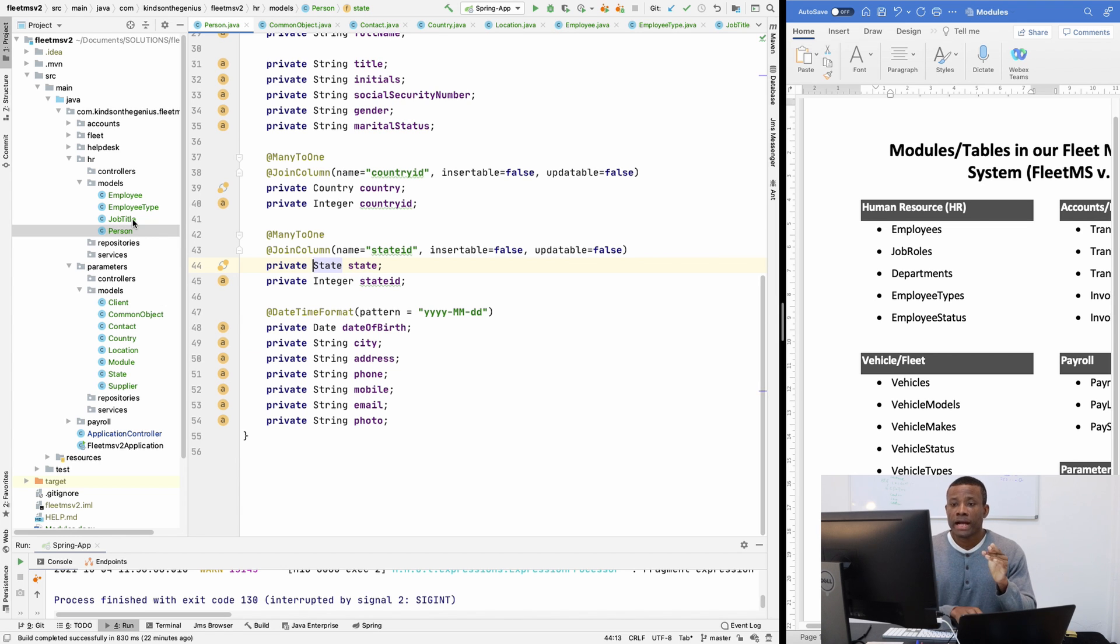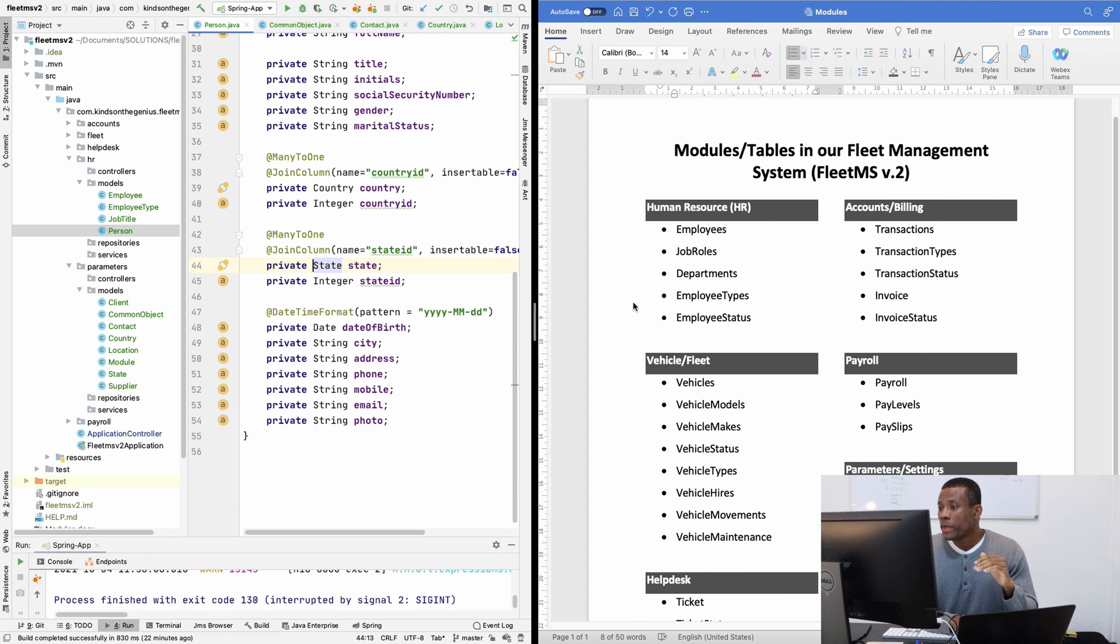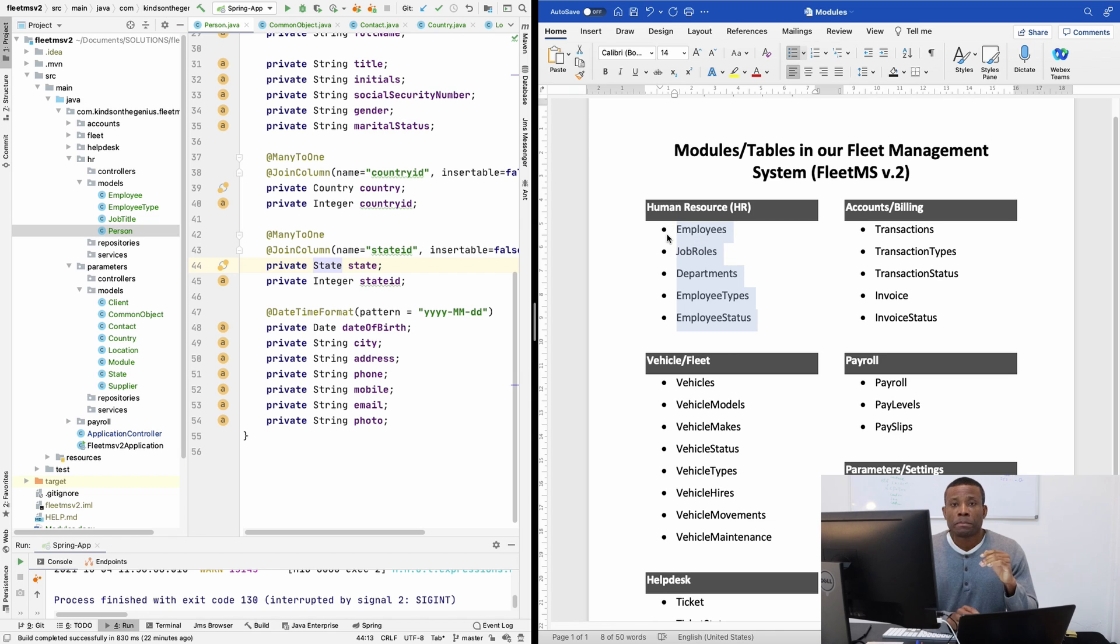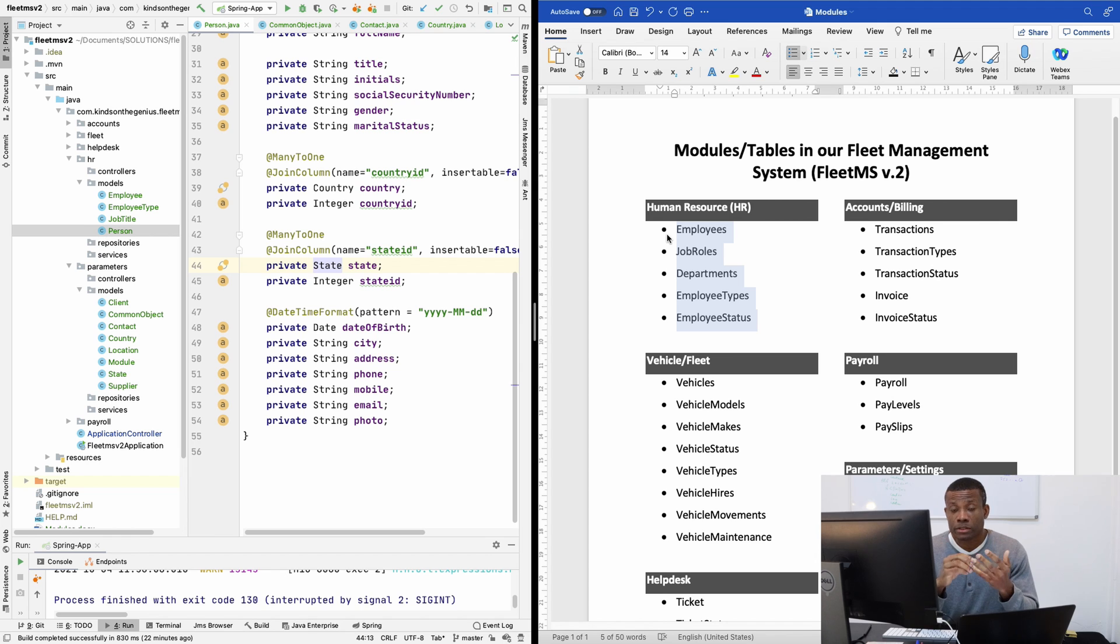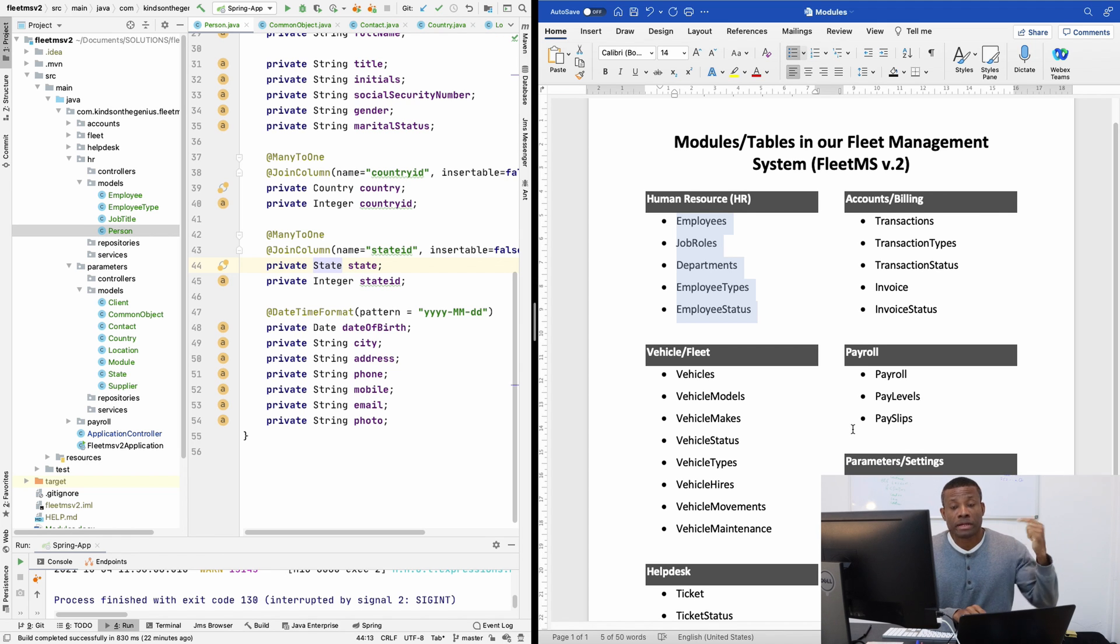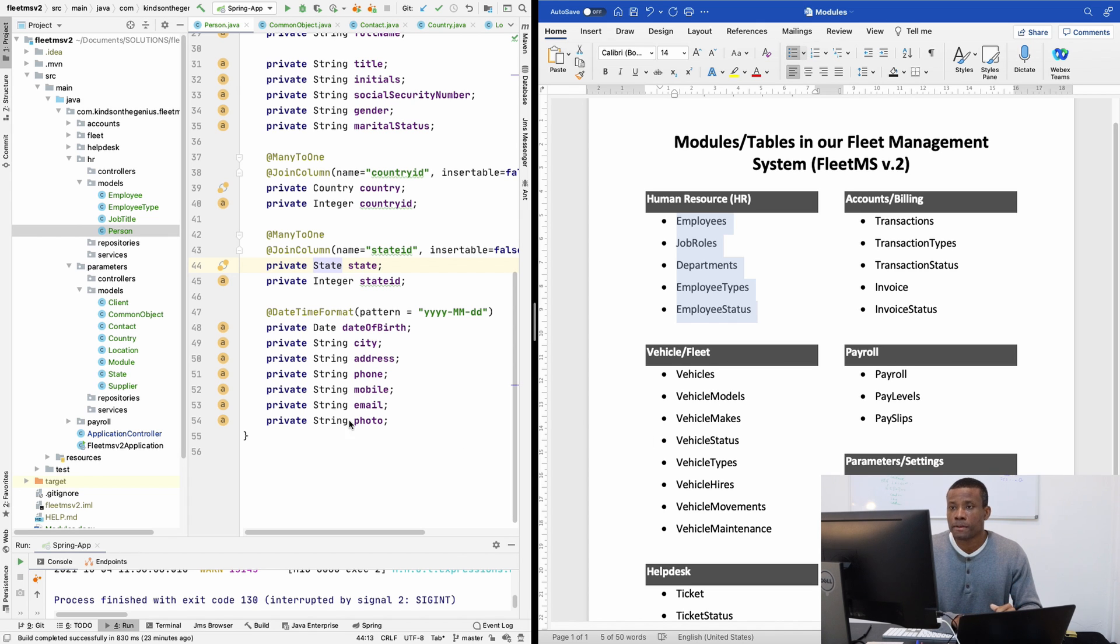So now we have the HR model. What it means is that if I move this way, we have all the tables are now available to us. But an employee have a country, he has a state, he has a city. The state and country, they are available in parameters. So you can now see why we have to set up the parameters model first.